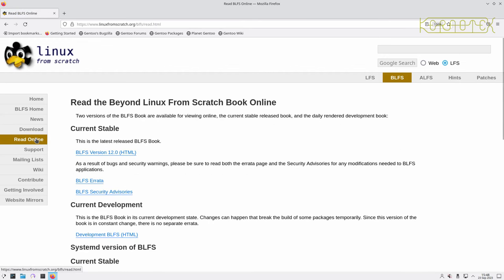It's gone to the main page for BLFS and then all you need to do after that is to click on Read Online.